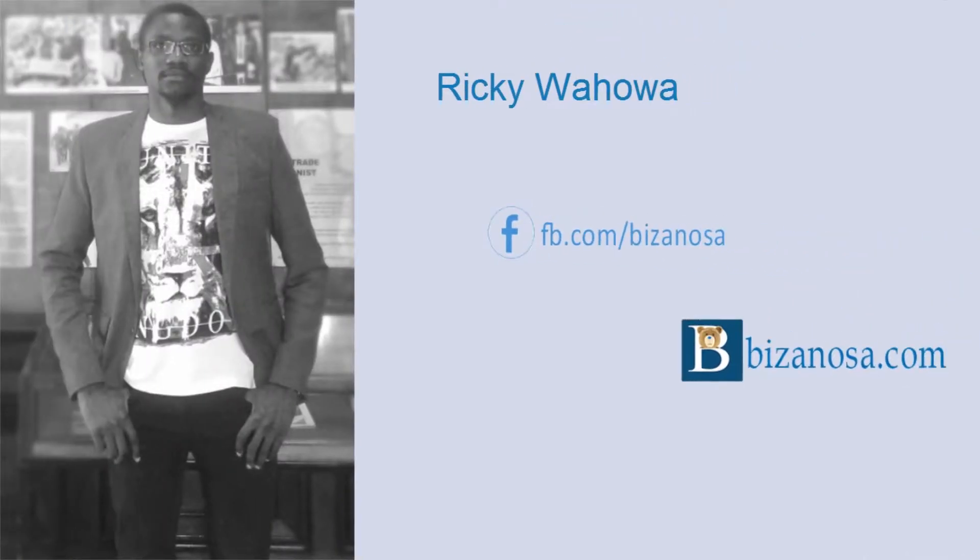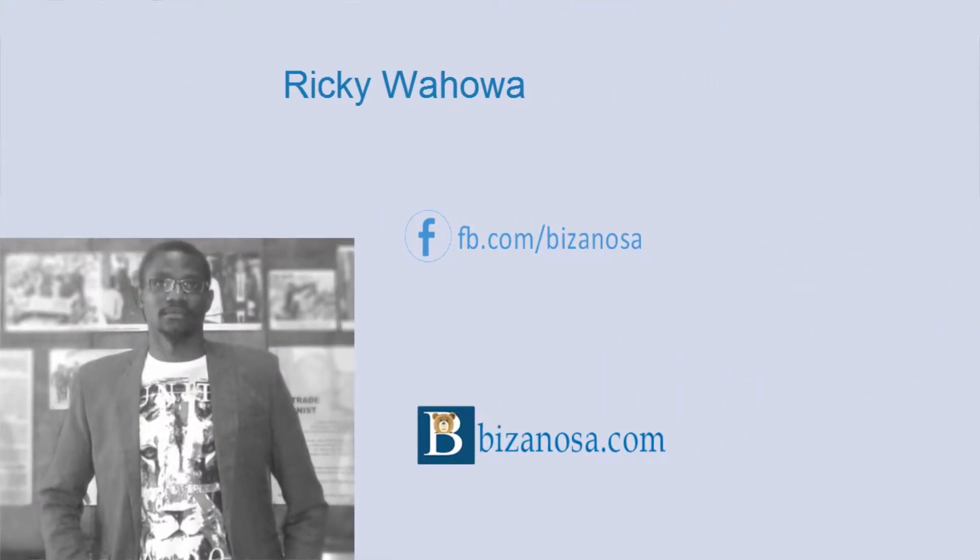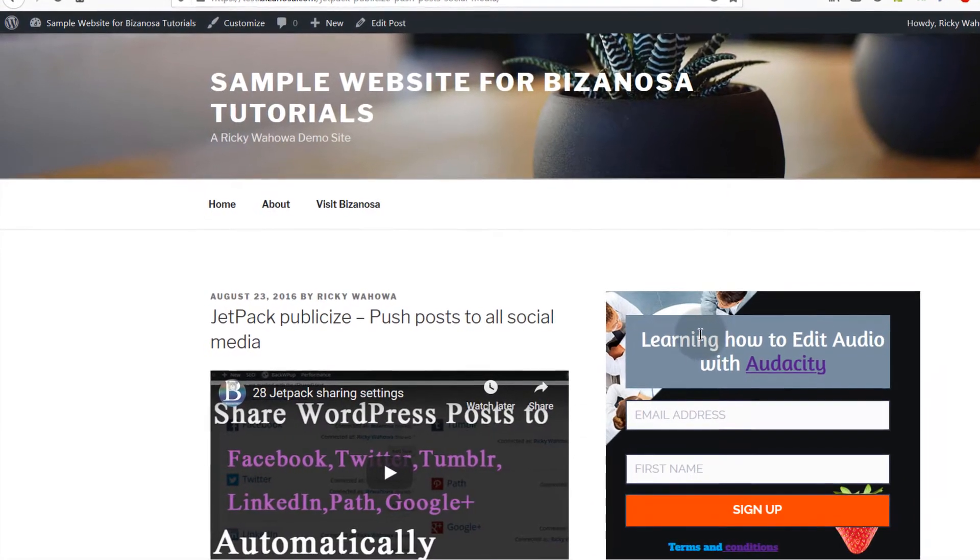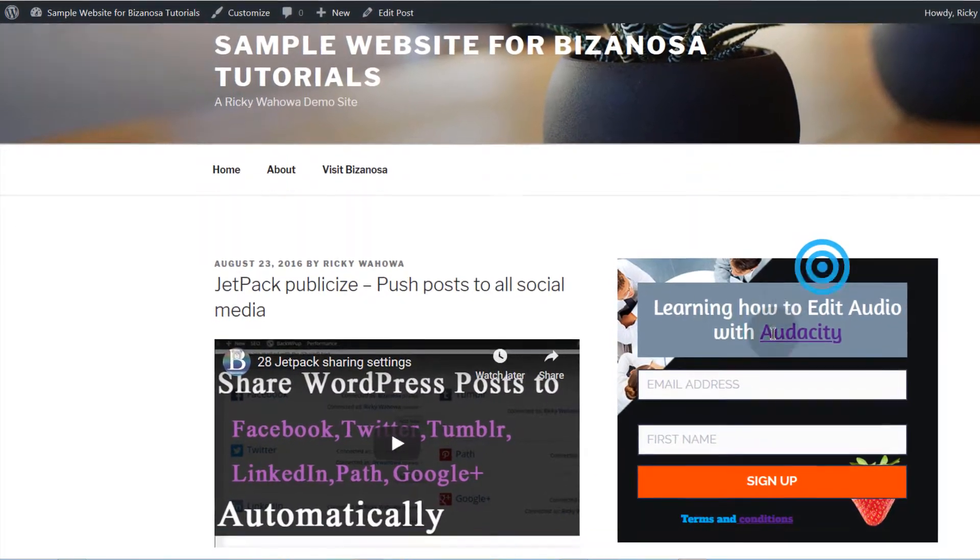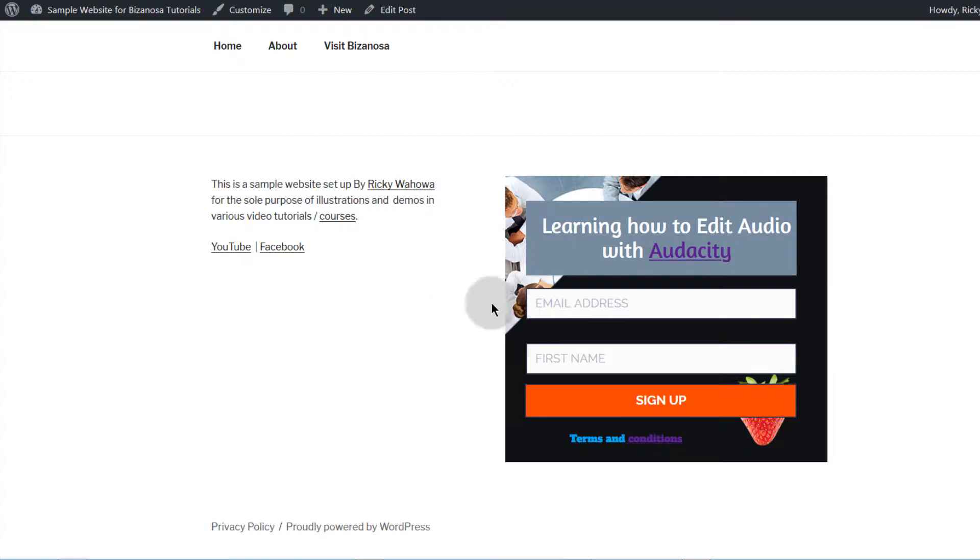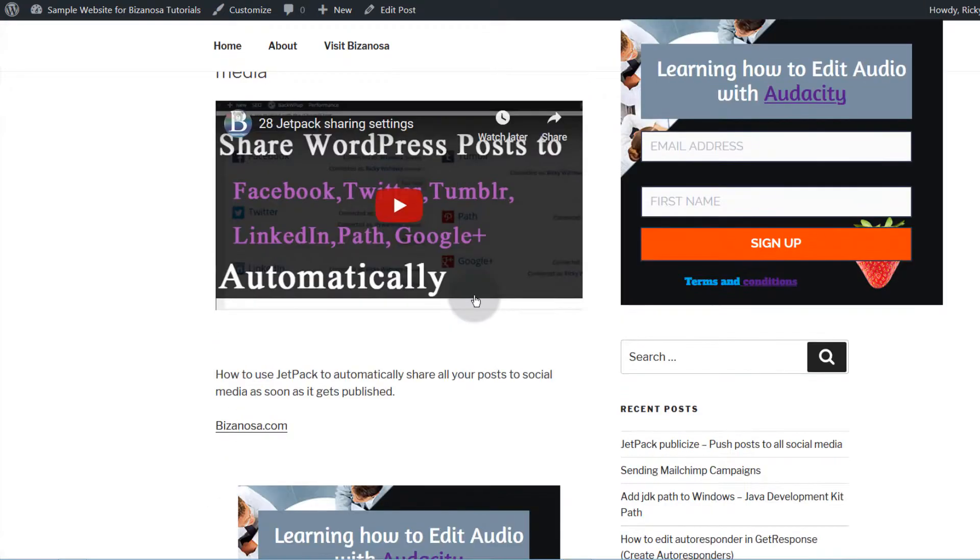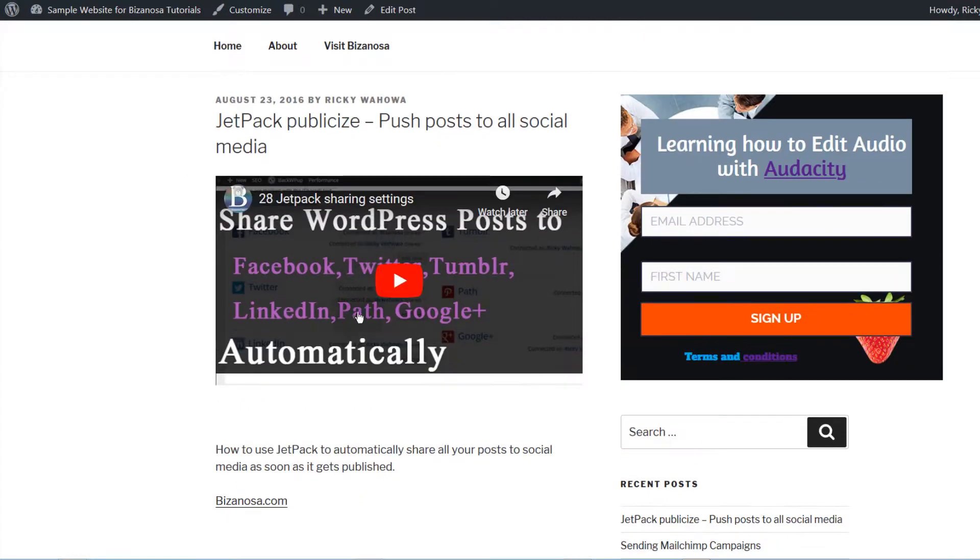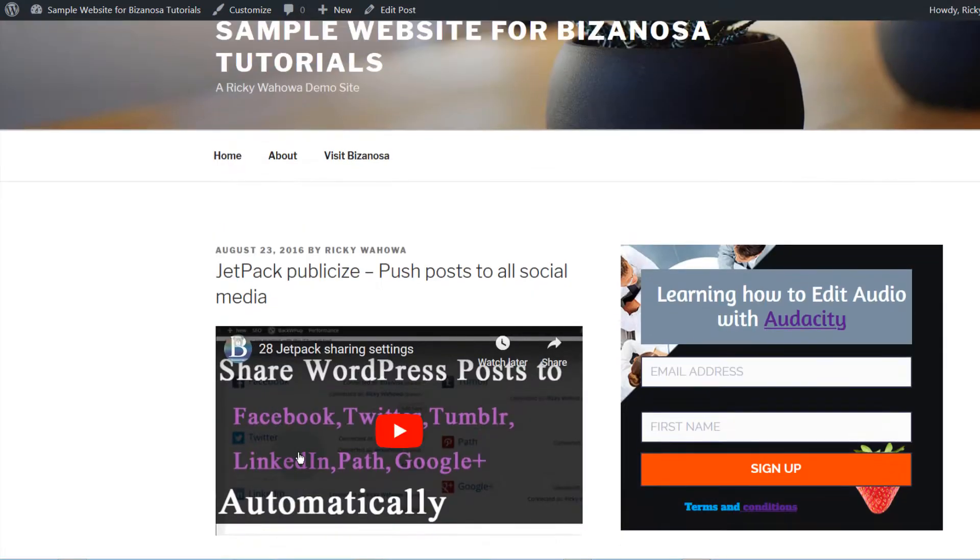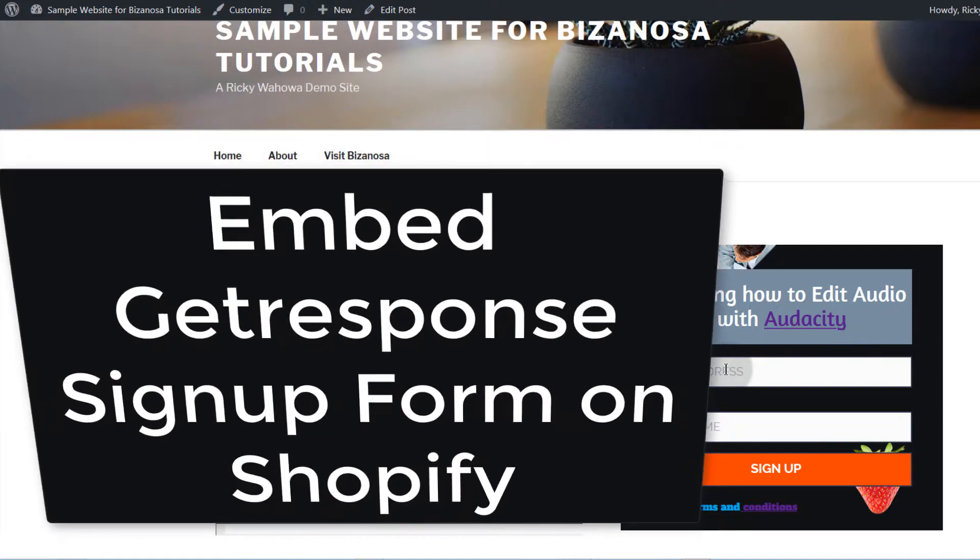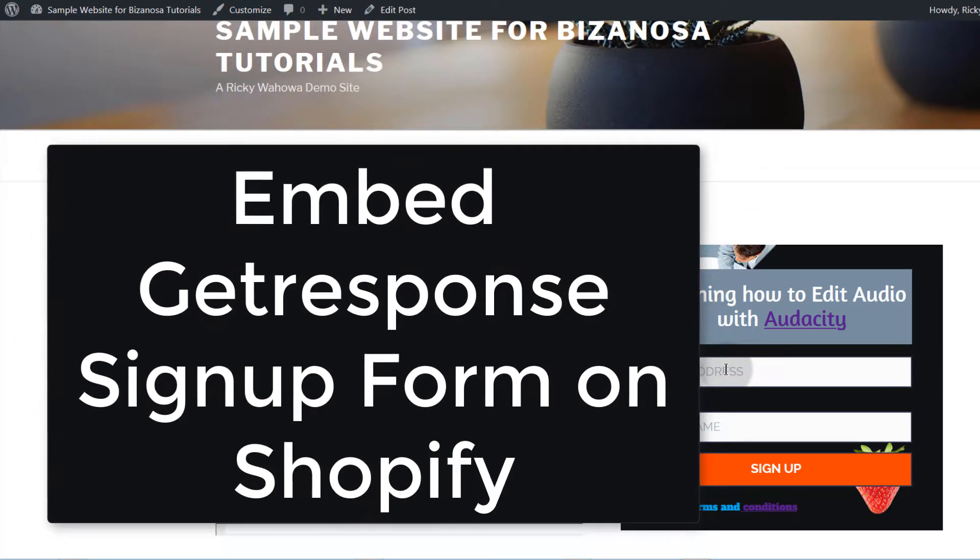Welcome back. In the last video, I showed you how to add the GetResponse form on your WordPress sidebar, footer, page, and post. If you want to do the same thing on Shopify, that's what we're going to do in this video. I'm going to show you how to add your form on Shopify.